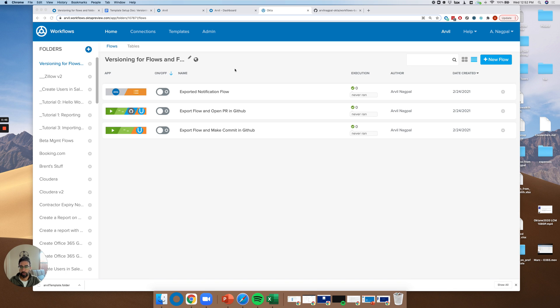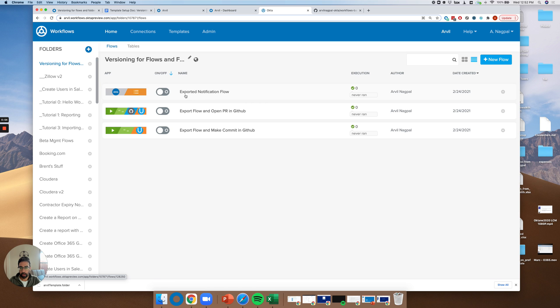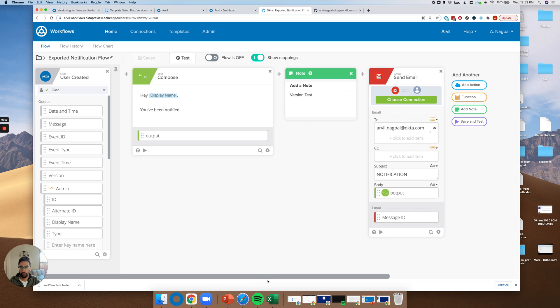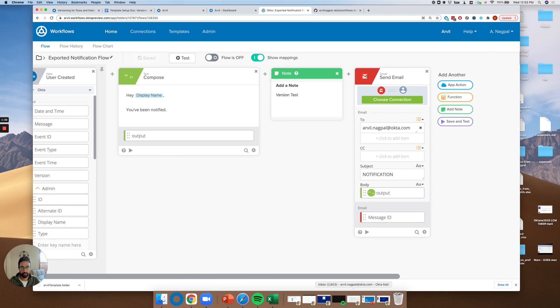So after you've downloaded the template from the templates feature, versioning for flows and folders, you'll see three flows. You'll see the flow we actually want to version. It's basically a notification flow here, which I'll show you. It's pretty basic. When a user is created, send an email.